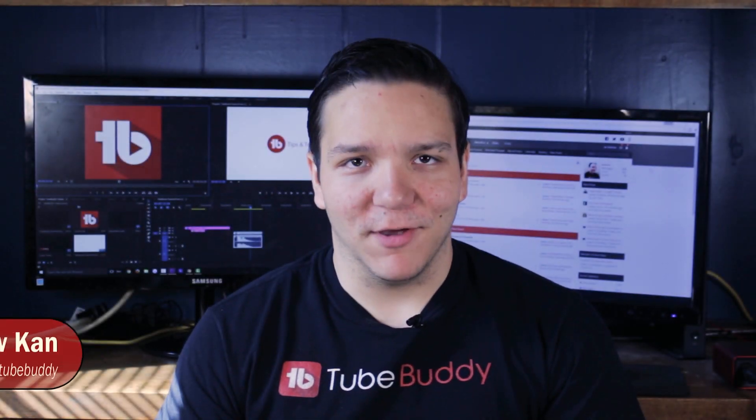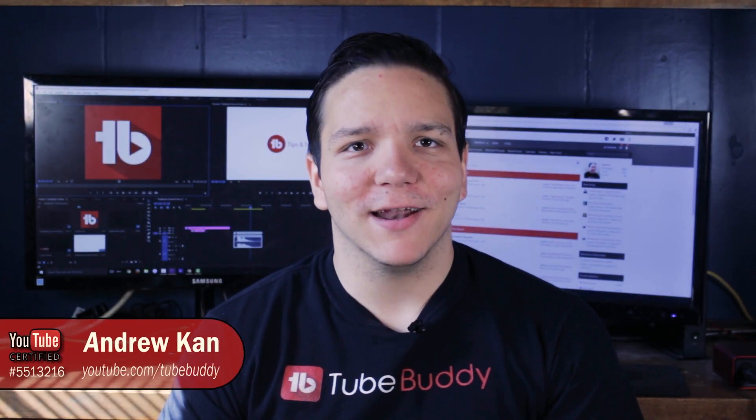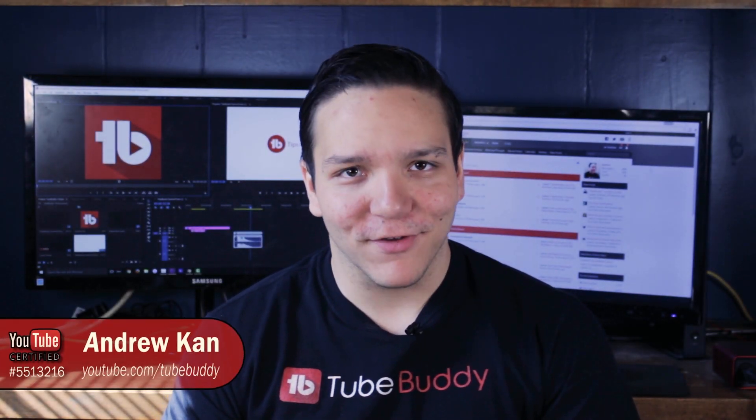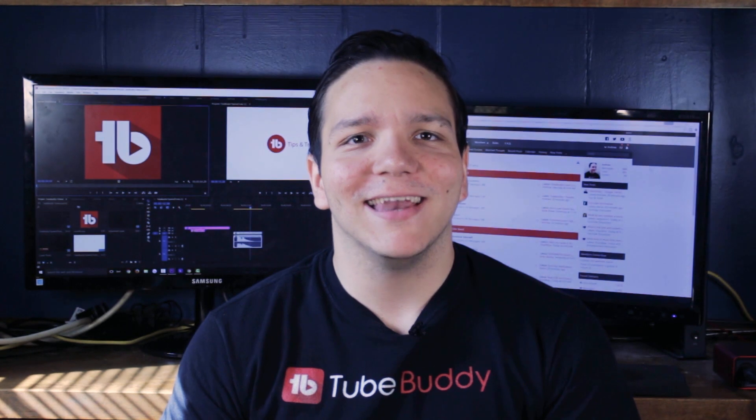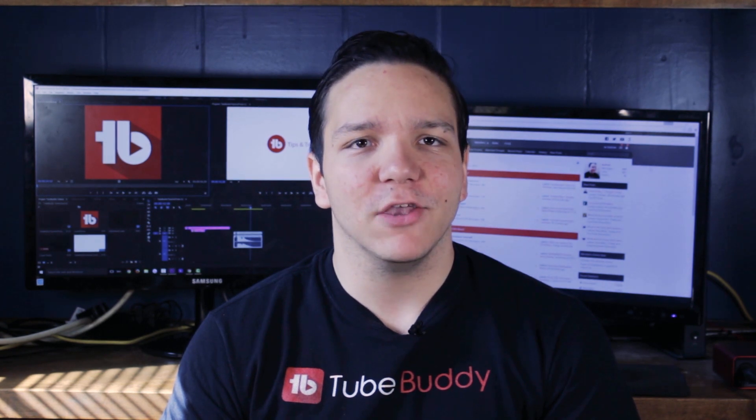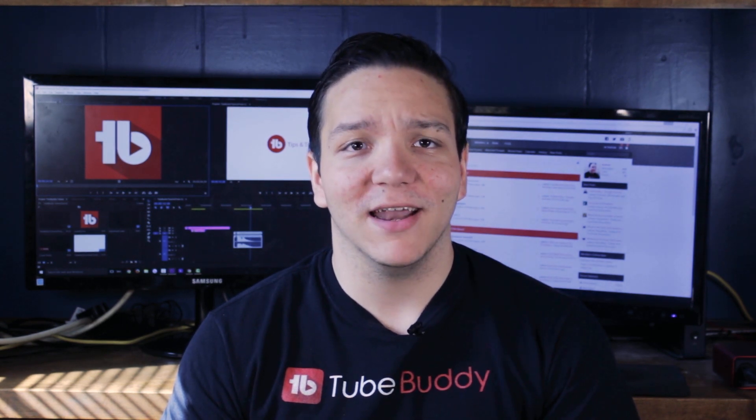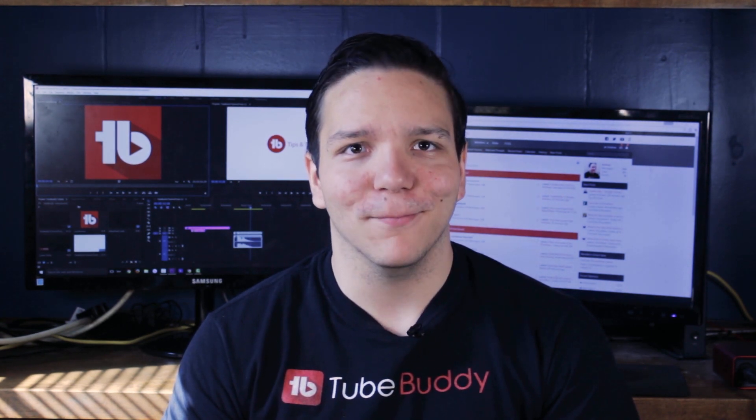Hello everyone, I'm Andrew Kan from TubeBuddy and in this video I'm going to show you how to quickly and easily navigate YouTube's website using TubeBuddy.